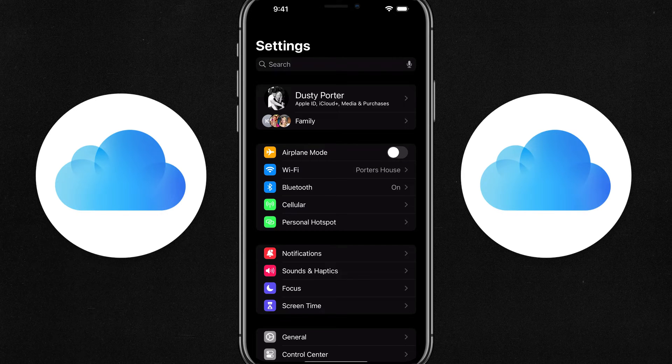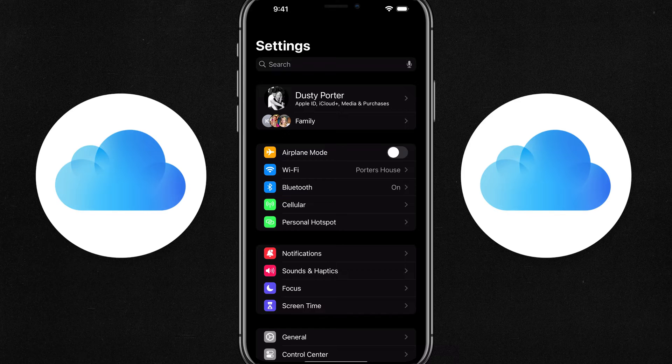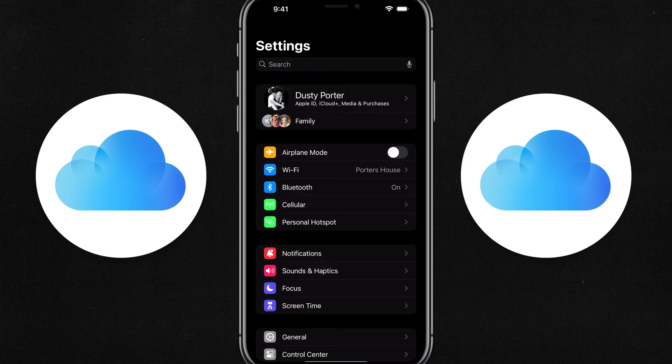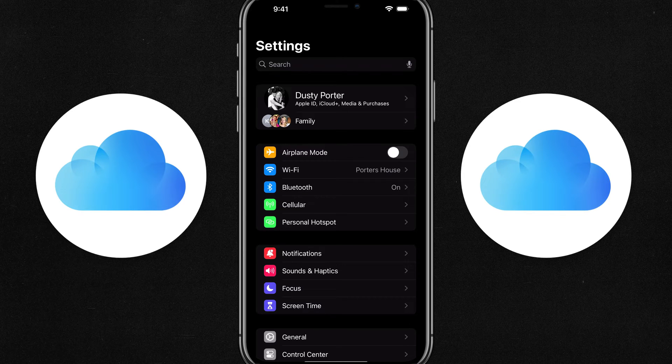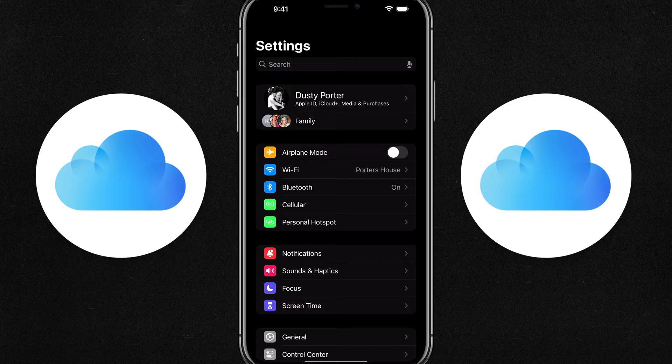Here we are on the settings main page and you'll see your name with your Apple ID and information at the very top. If you haven't set up your family yet, just tap into that.